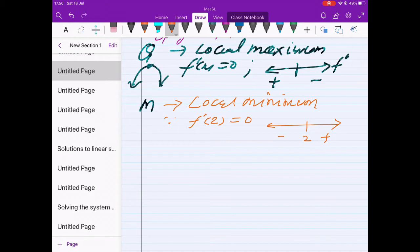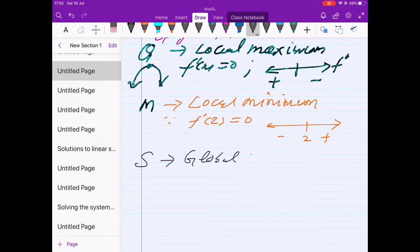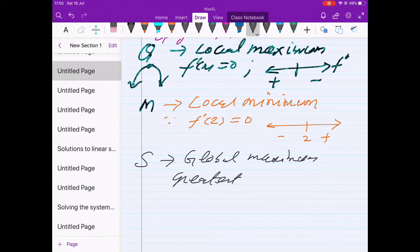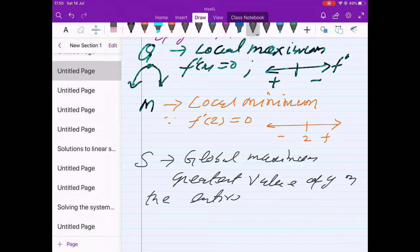Point S is the global maximum, because it has the greatest value of y on the entire domain — no other point is greater than this point.